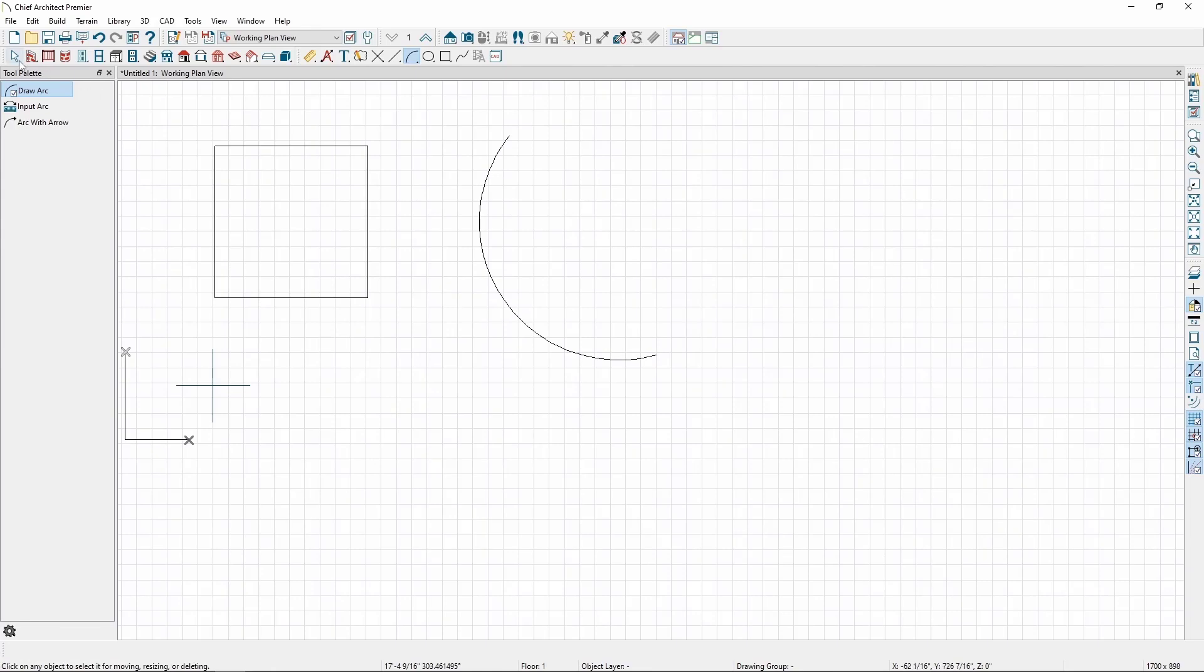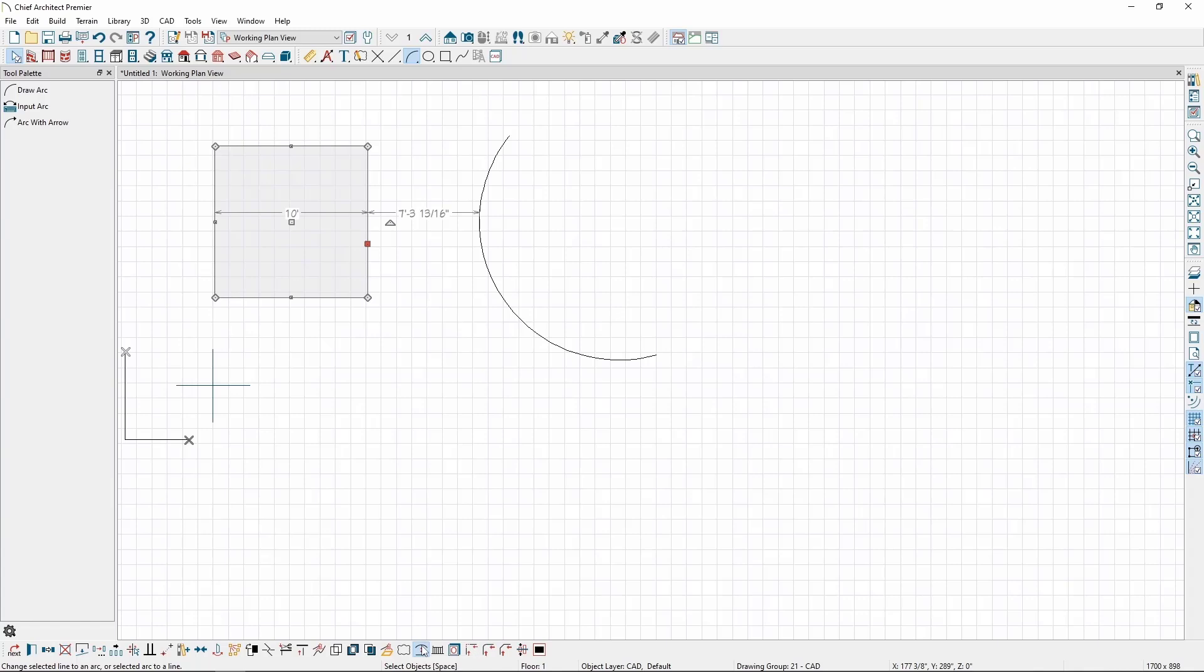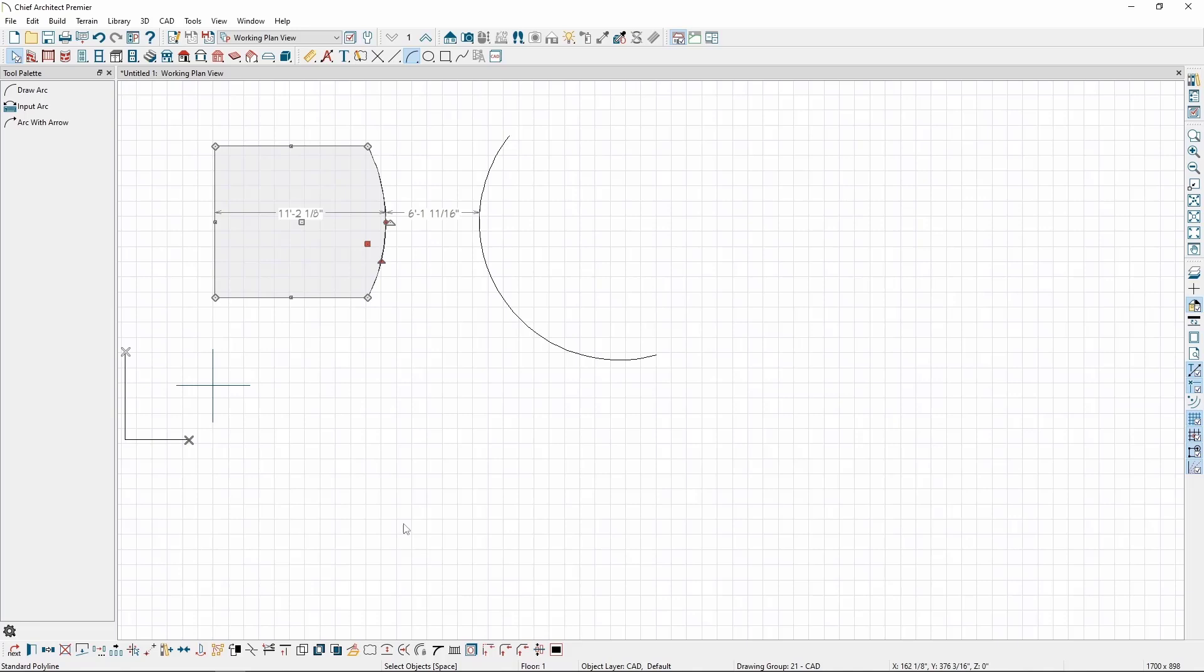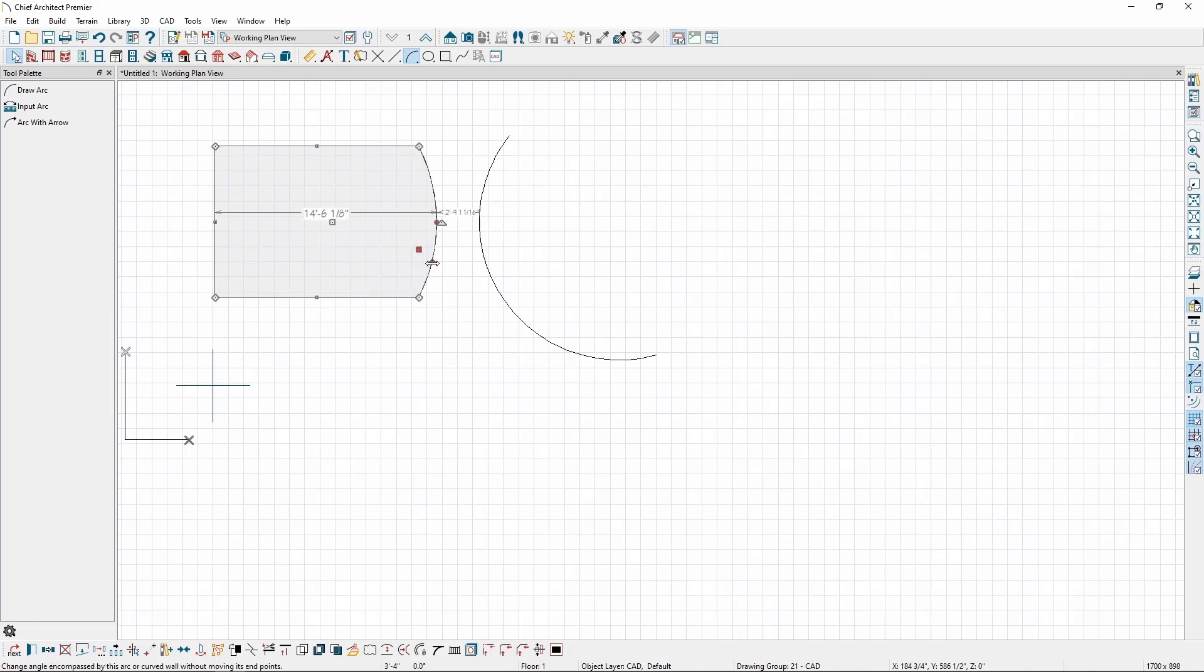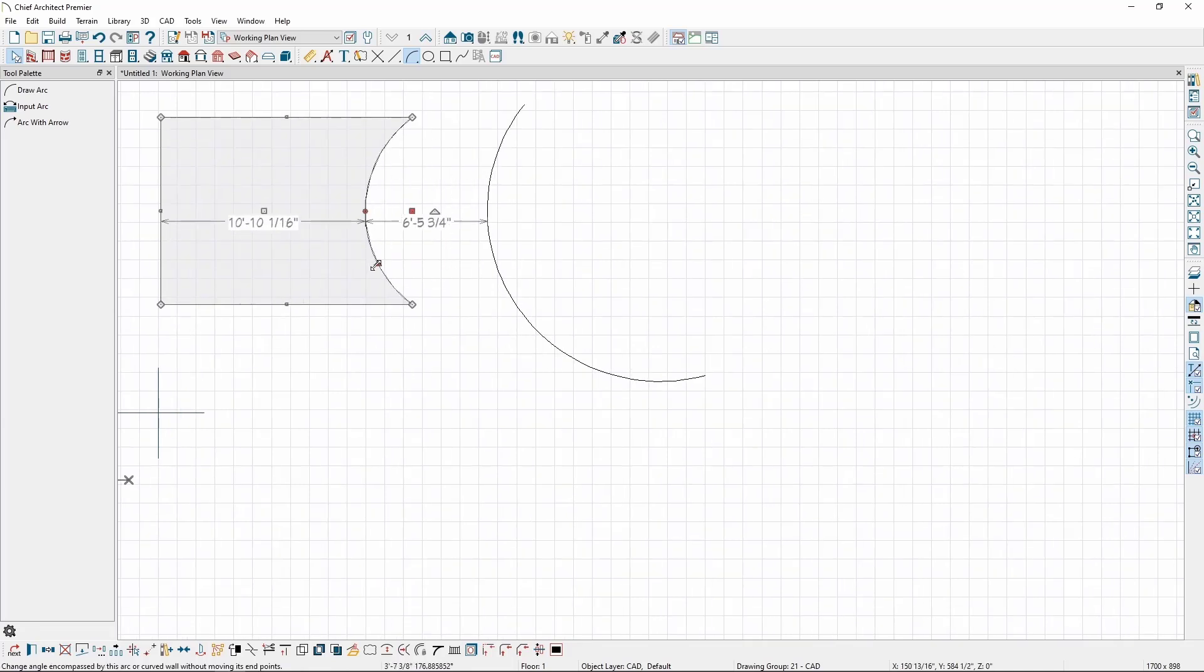We can also change a line into an arc, or an arc back into a straight line. For example, if we click on one of the edges of our closed polyline, we can click on the Change Line Arc button on the Edit Toolbar, and we can see that its edge has been changed into an arc. We can then move the arc with a square edit handle, or change the radius or direction of the arc with the triangle edit handle that rests on the arc, or click the button again to change it back to a line.